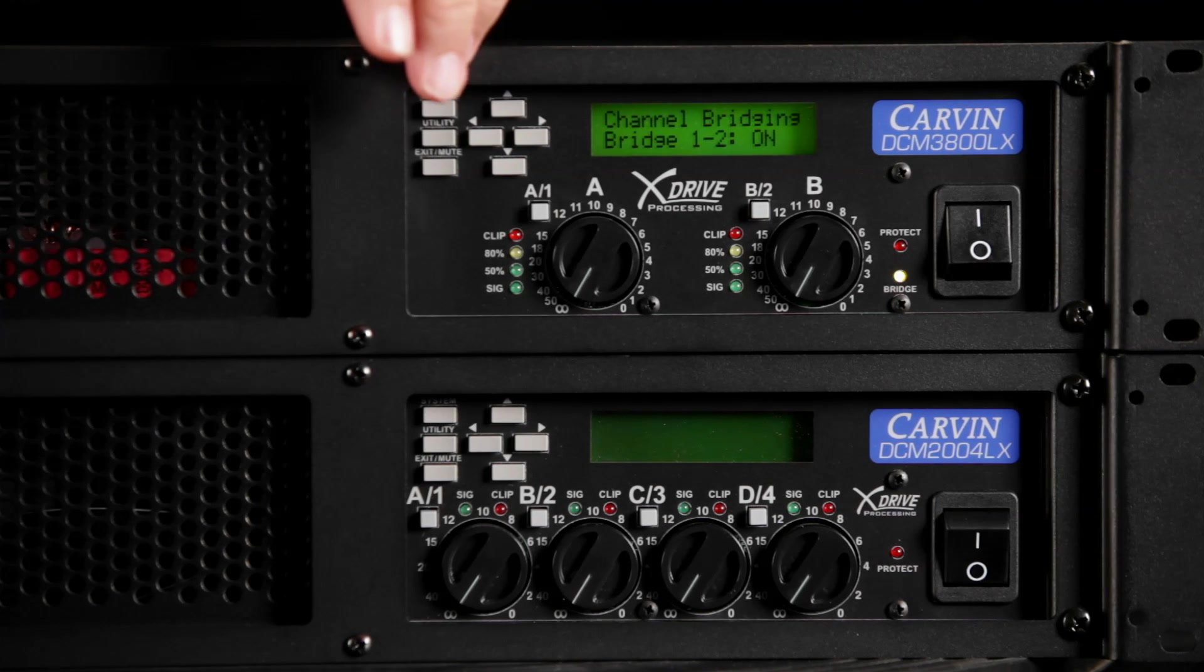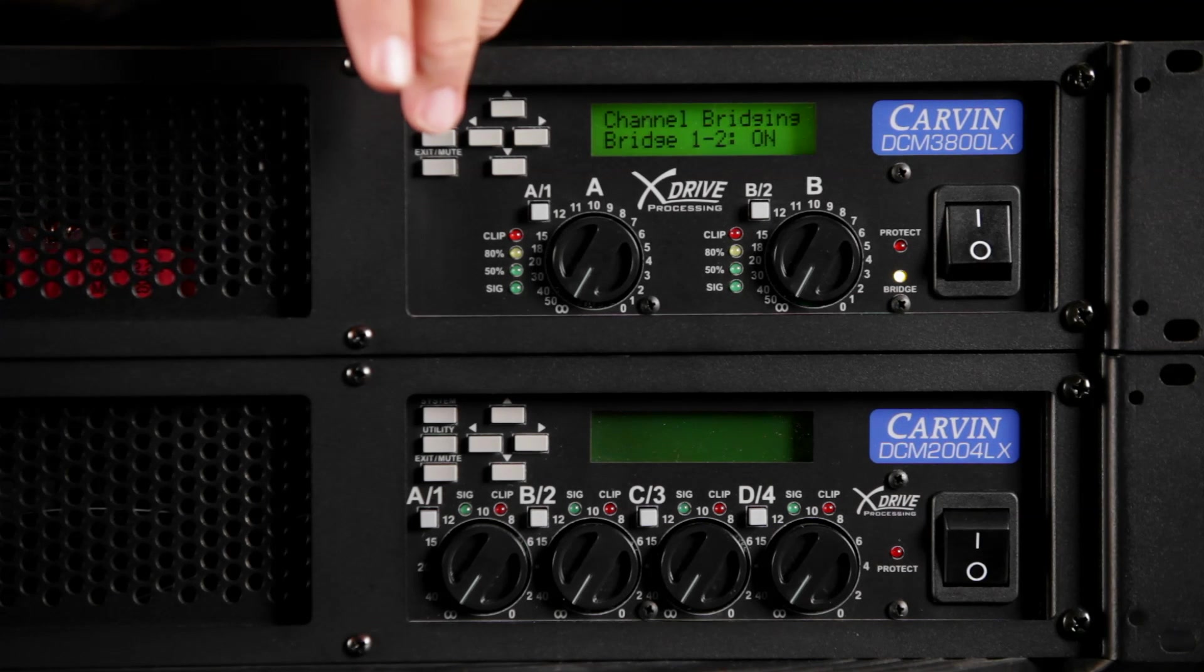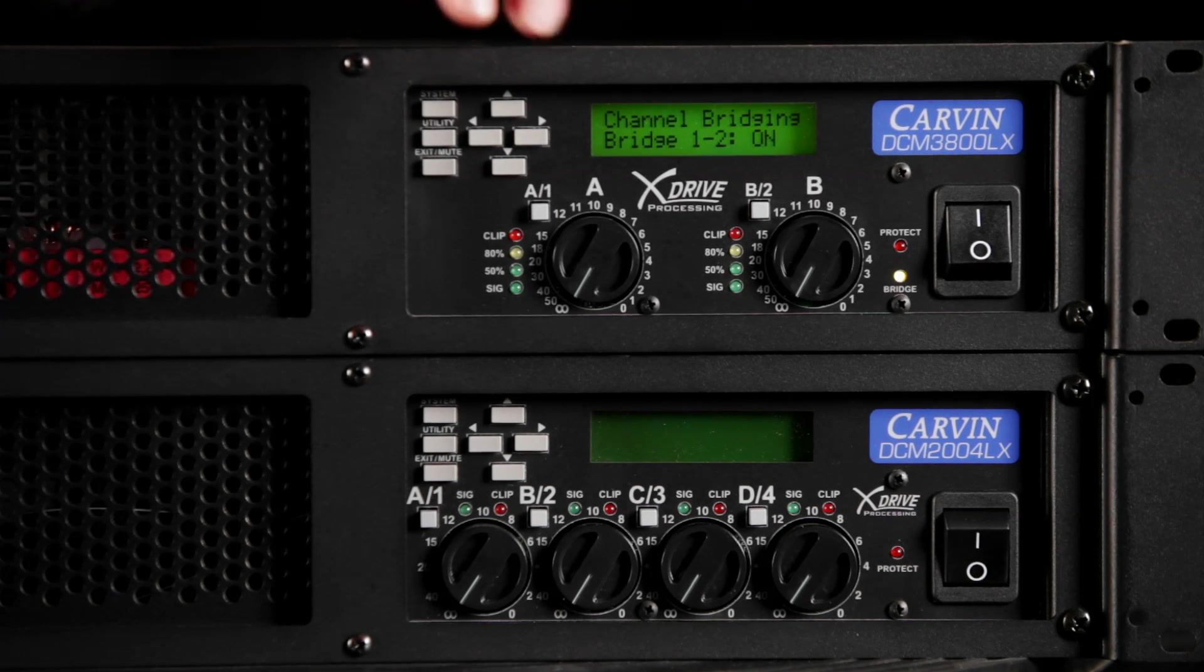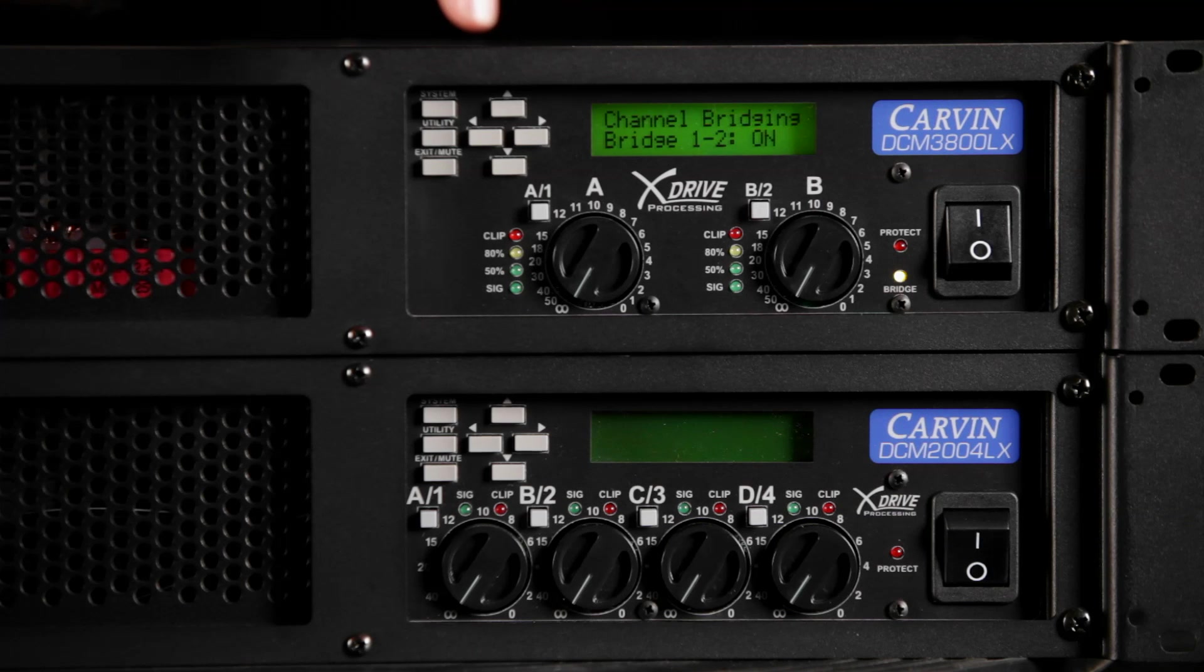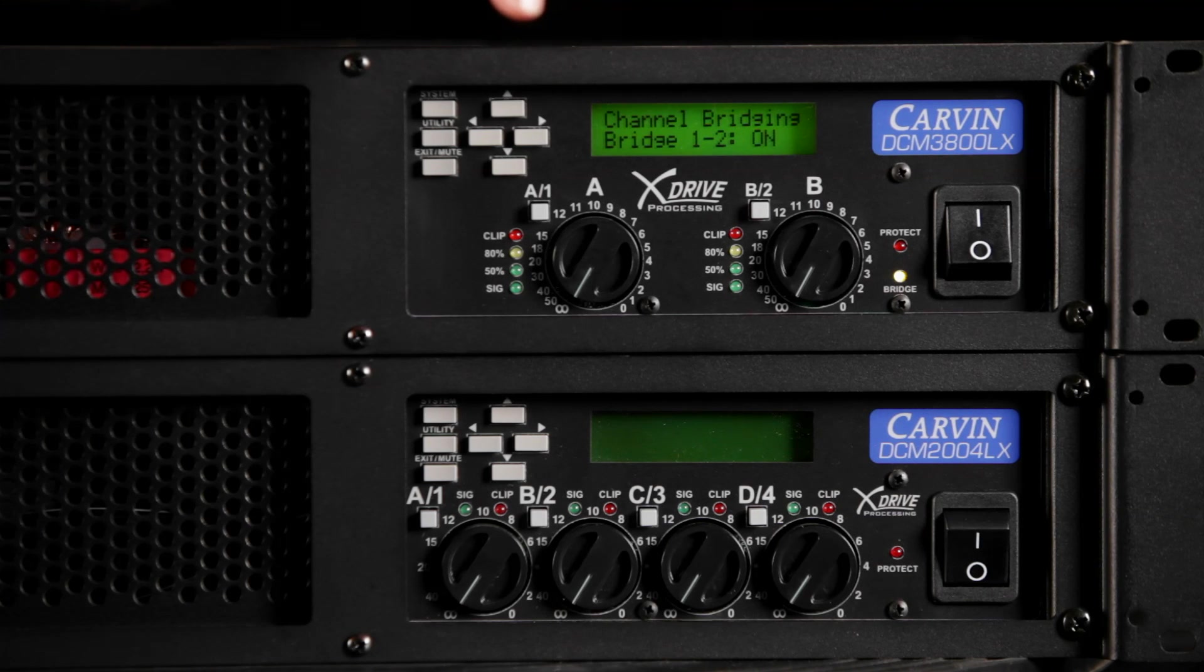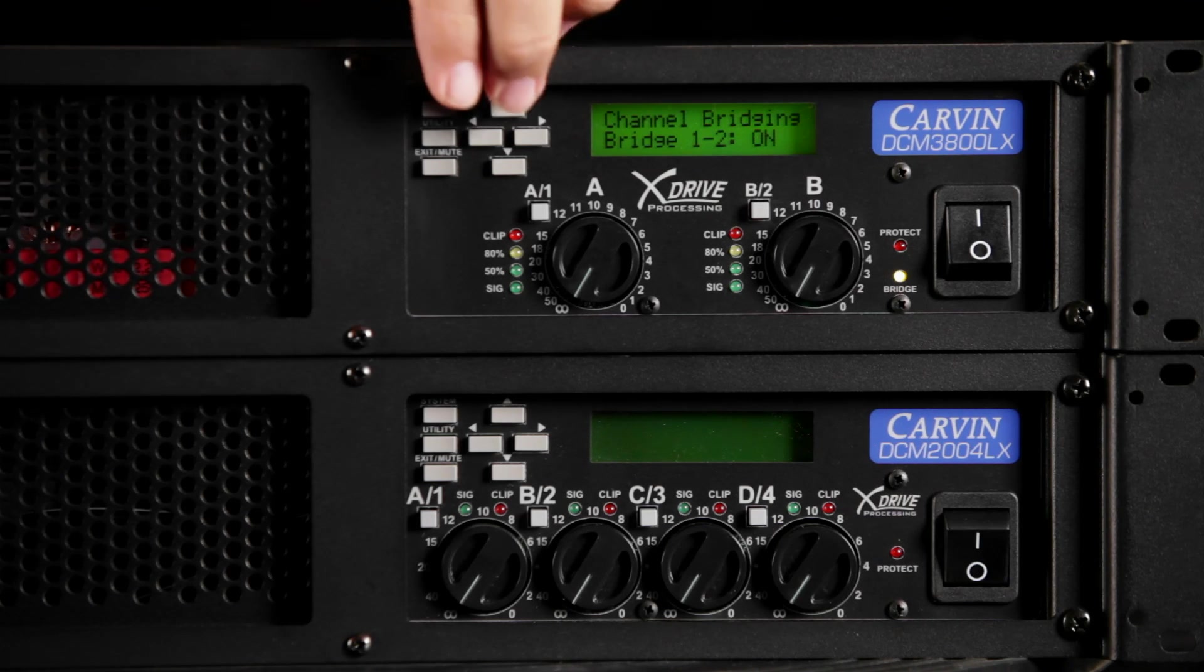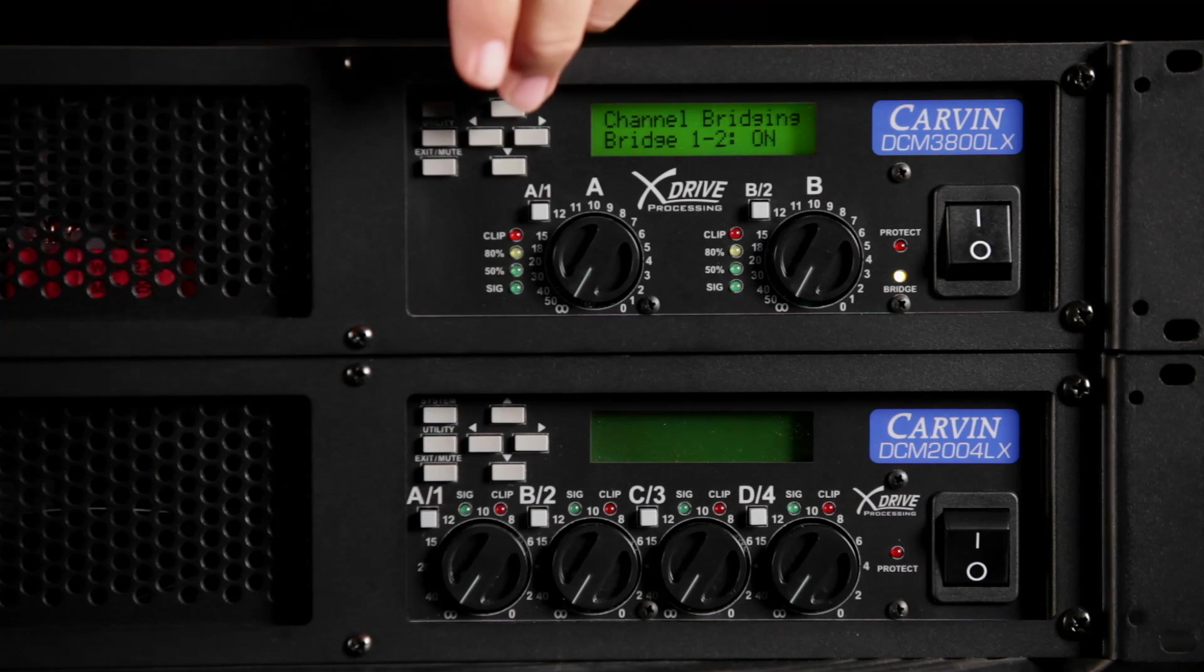For the 4-channel model, use the left and right arrows to scroll to select either channels 1 and 2 or 3 and 4 for bridging. Push system to save the bridge setting.